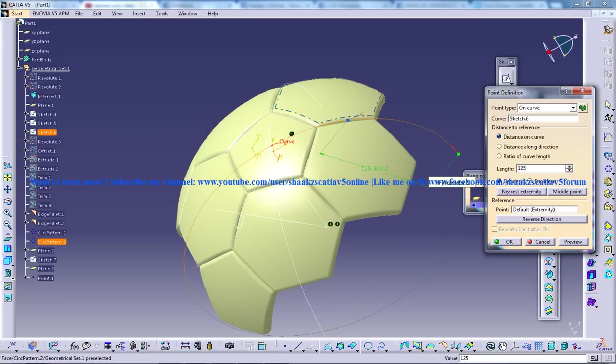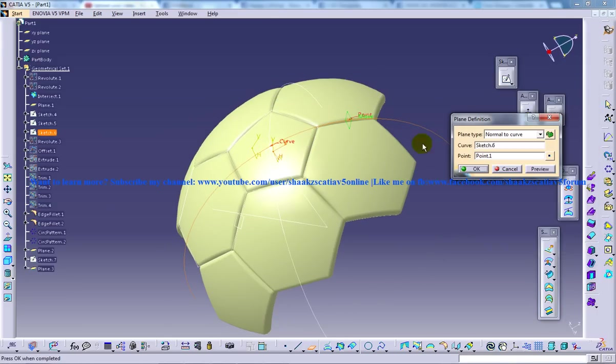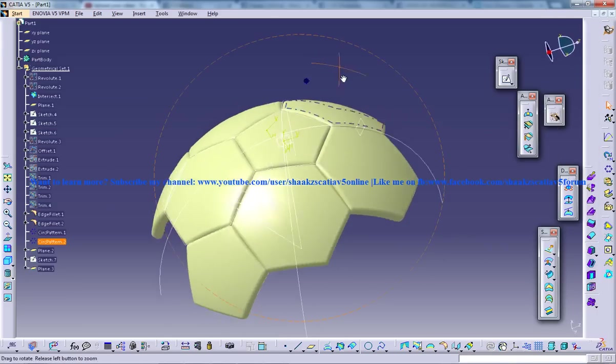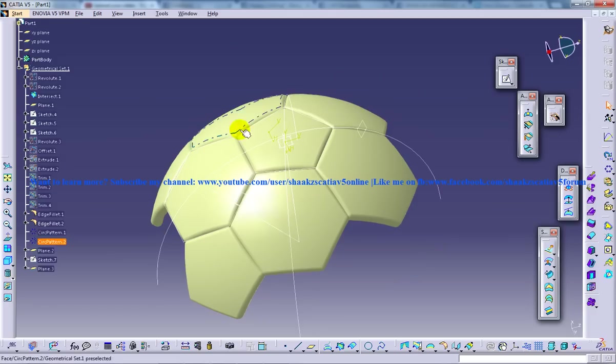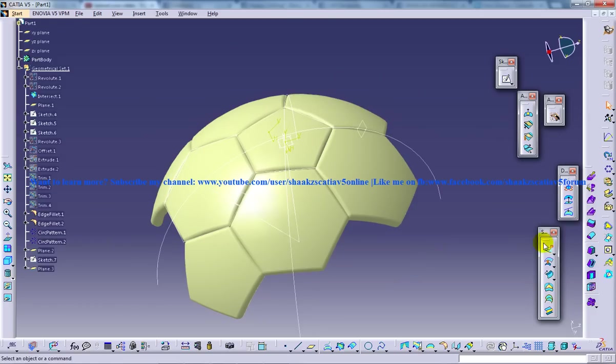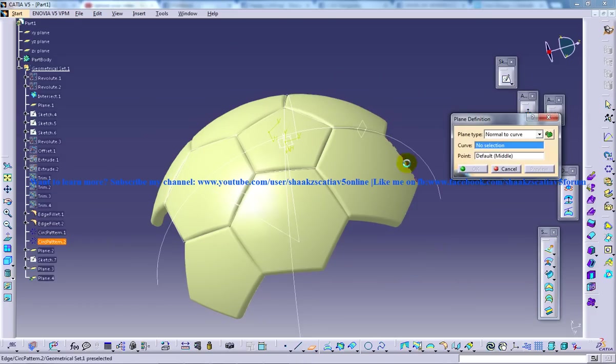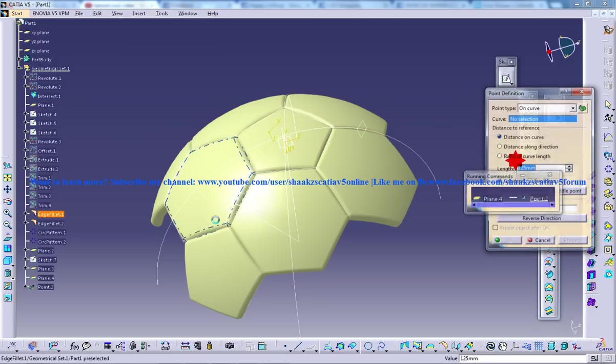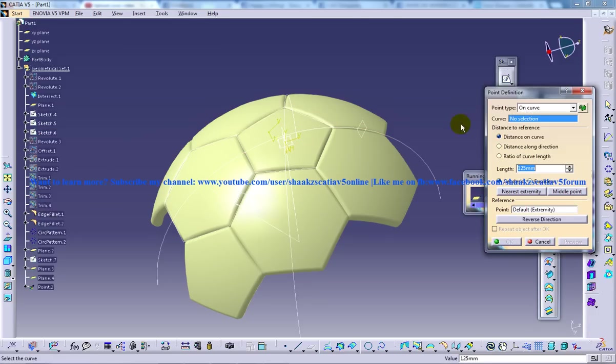So I give around 125 and click OK and you have your plane being created there. And you need one more plane right over here. So I'm going to create plane on the curve, create point. So it's the same technique so I'm doing a little bit faster.